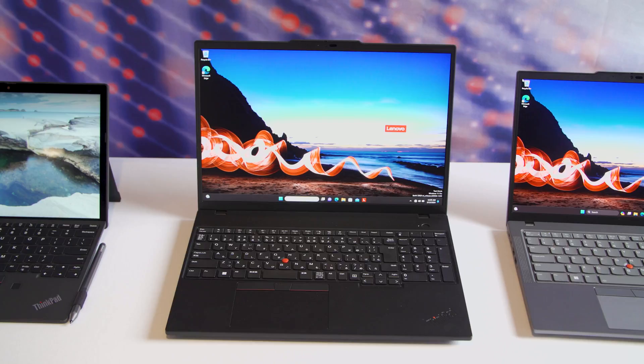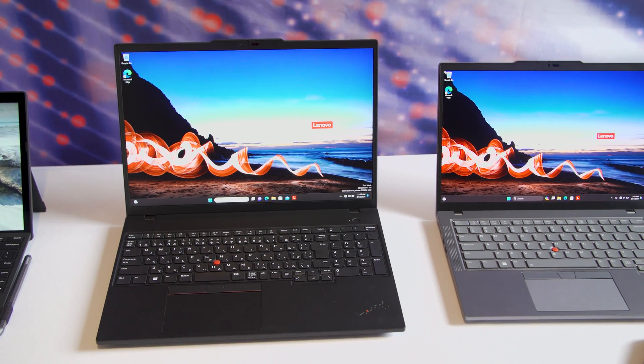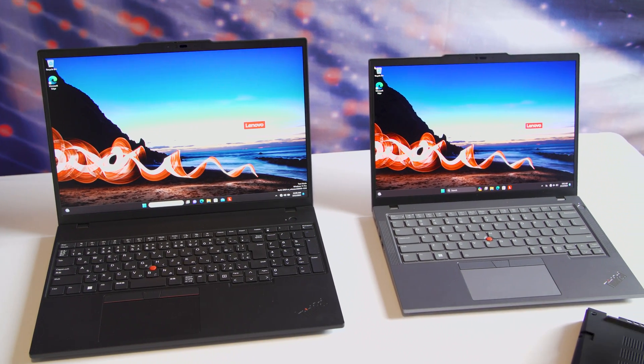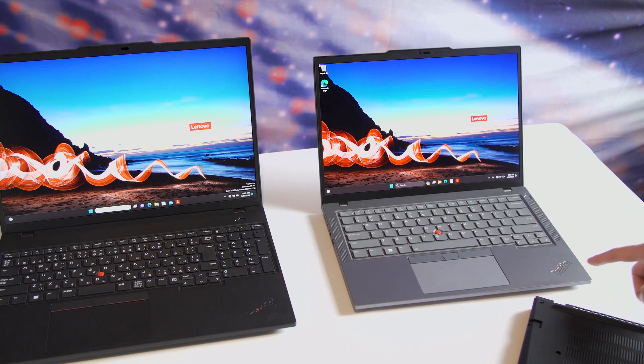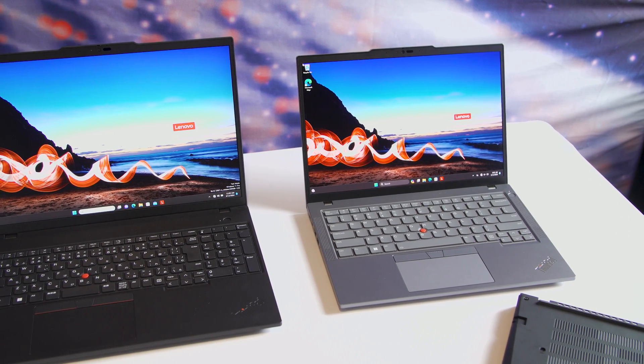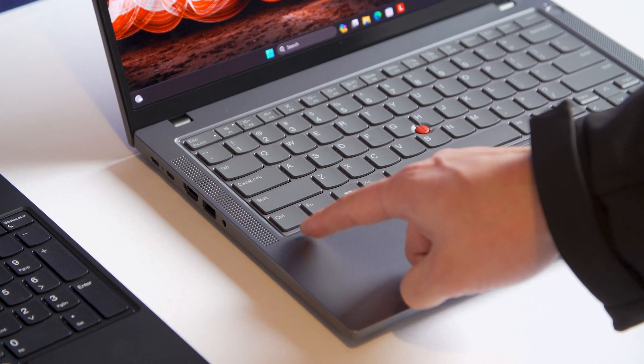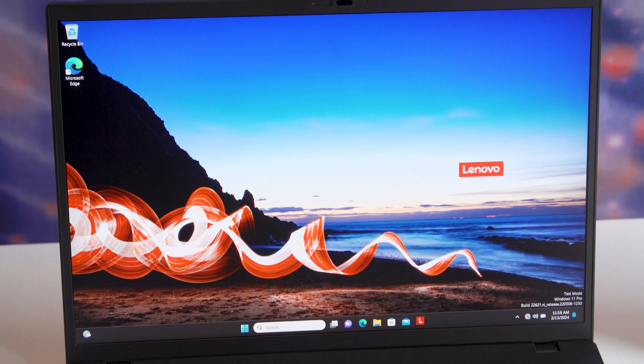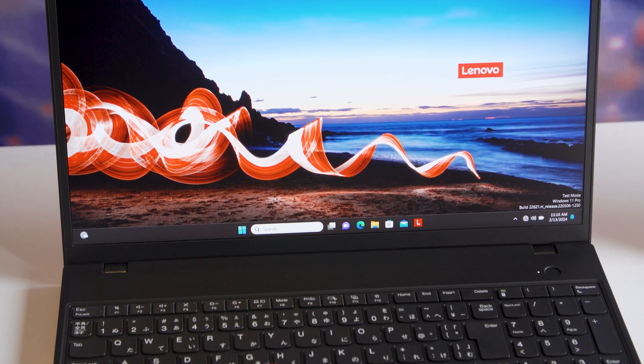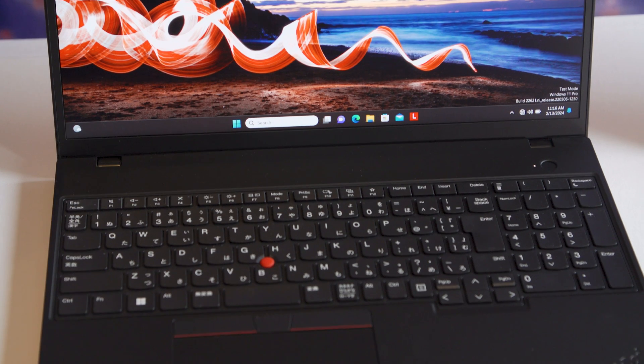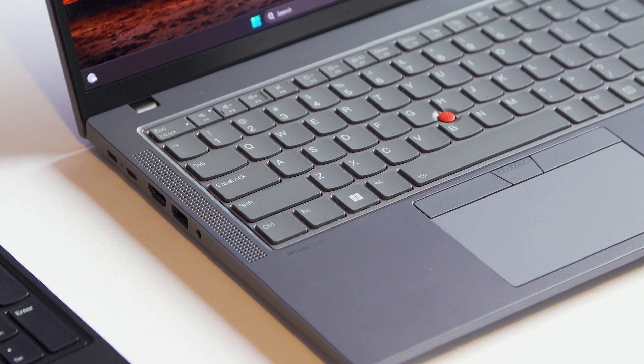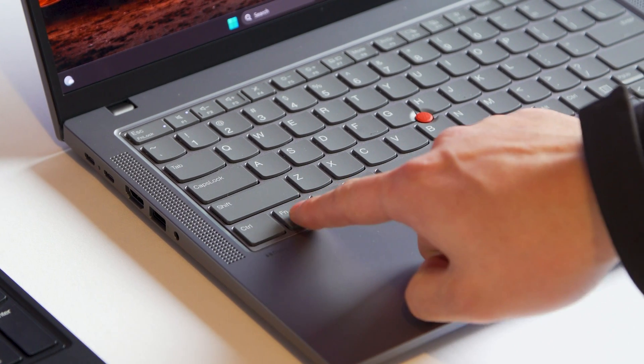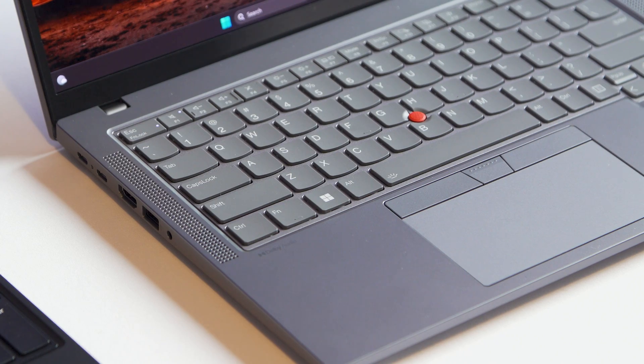And then over here, on the left, we have the ThinkPad T16 Gen 3, and on the right, we have the ThinkPad T14 Gen 5. Some small updates in addition to new processors and memory is that they finally switched the control and the function keys to more align with what you expect from other manufacturers. So it'd just be a little bit easier to use, although there is a little nub on that function key. So even people that have trouble with vision can still find it very easily.